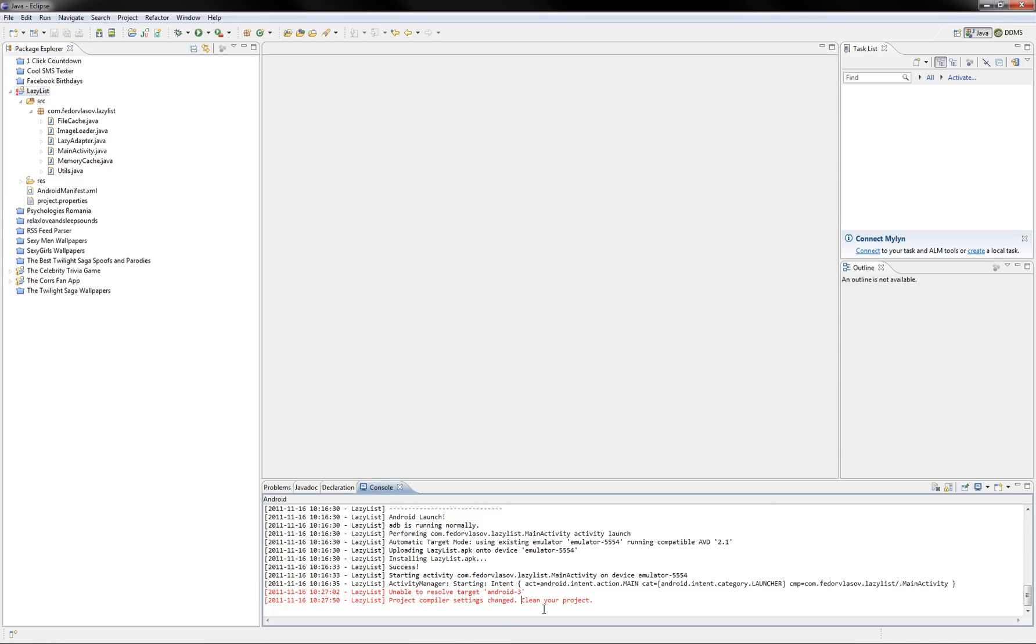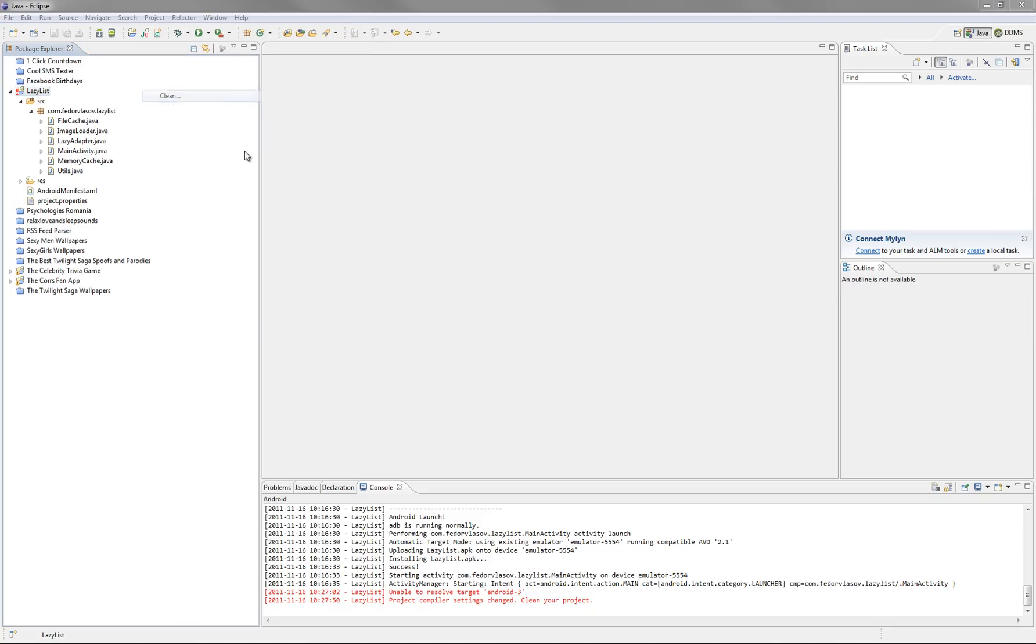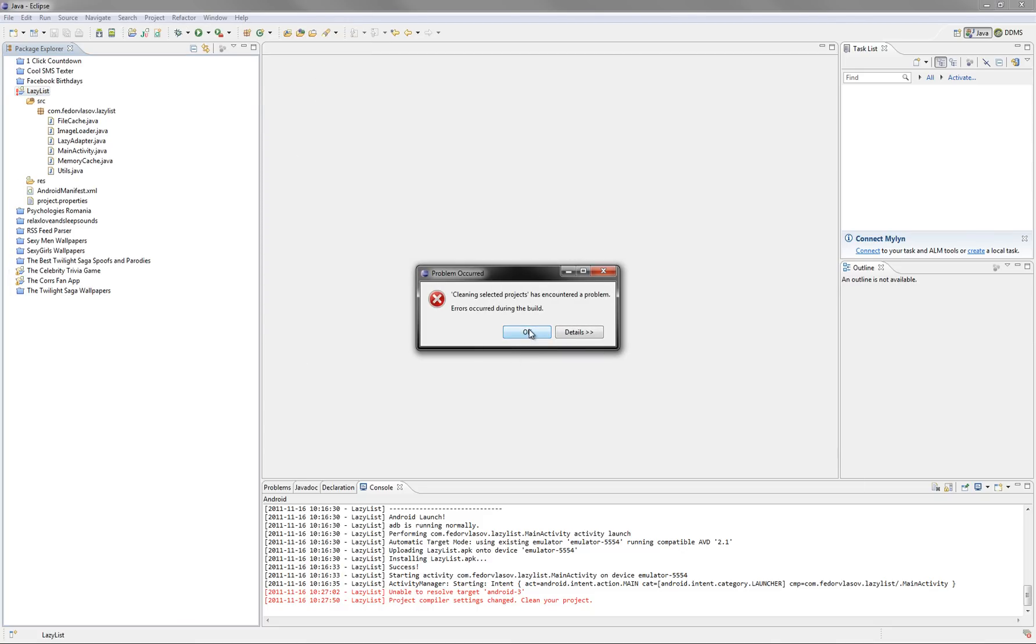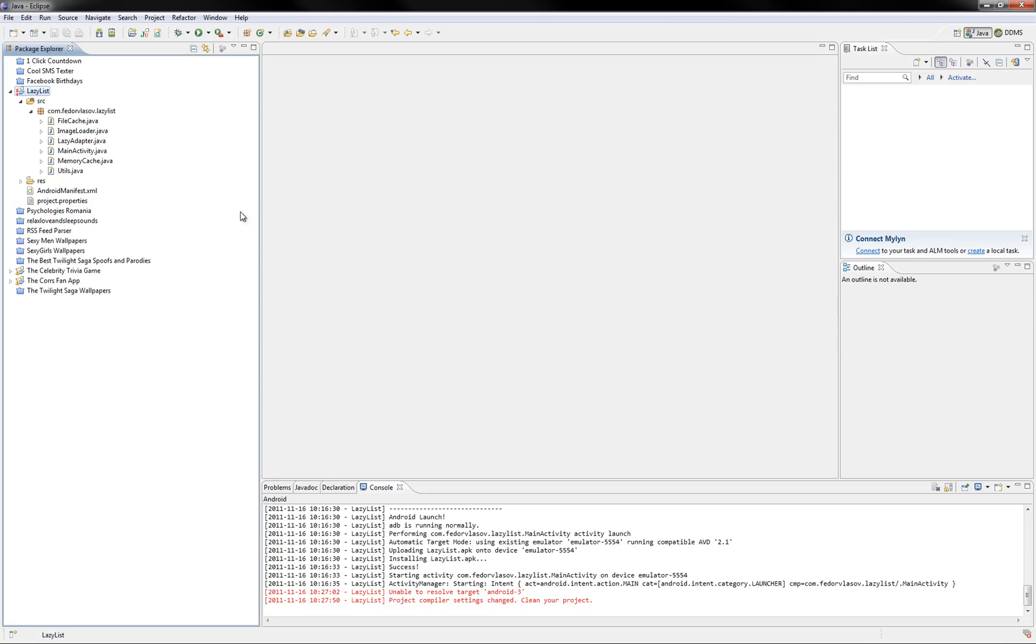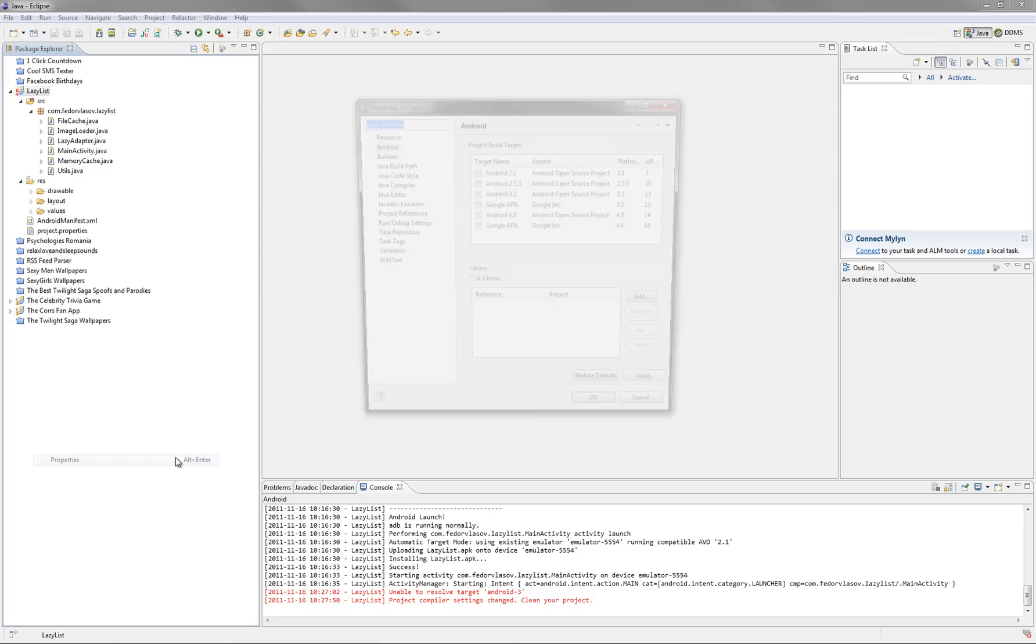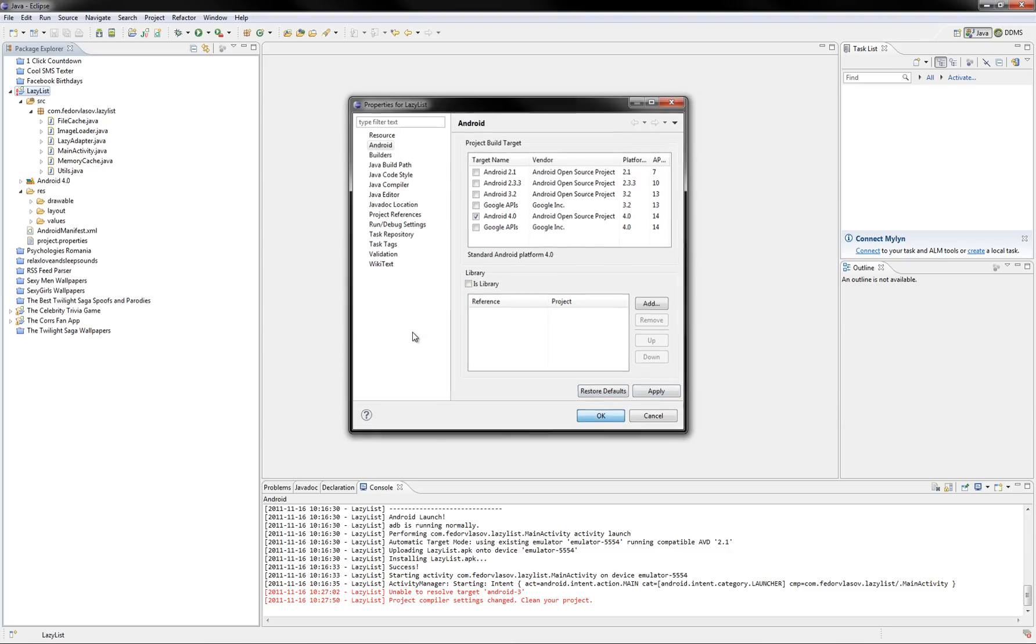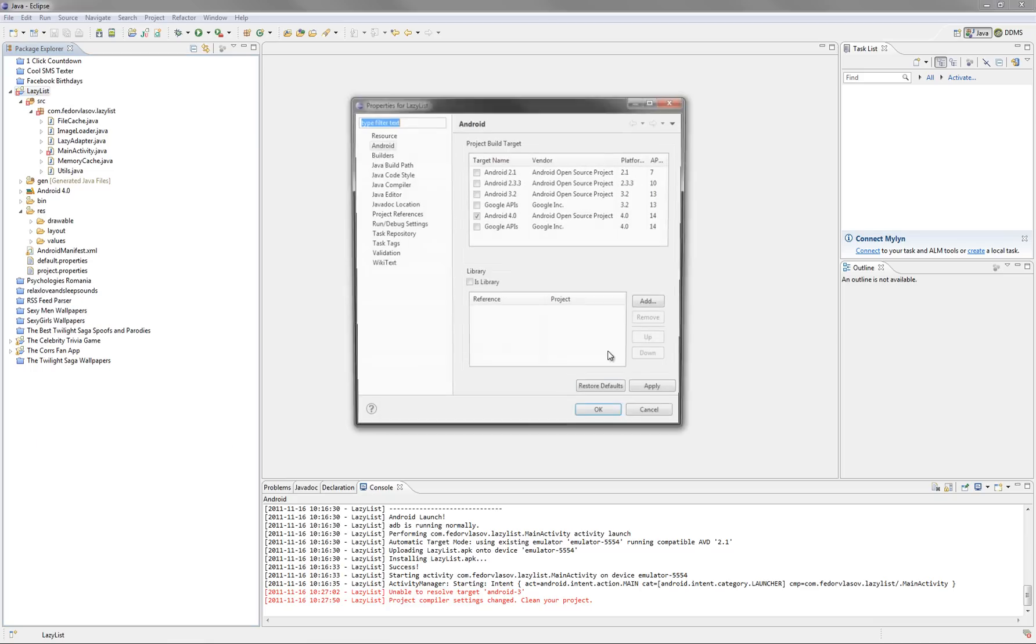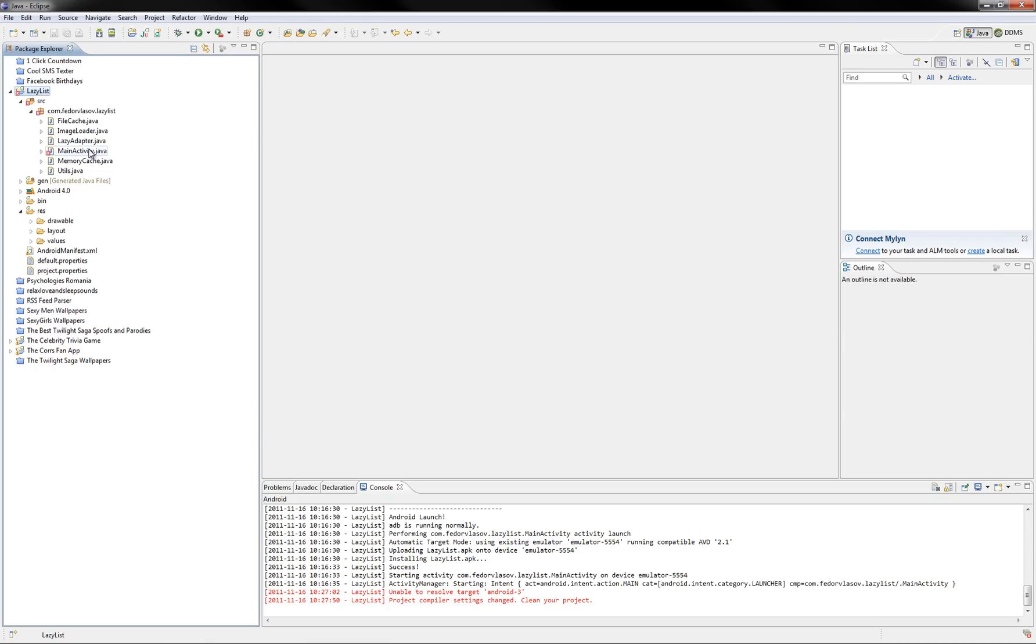And it says to clean your project, here's how to do it, project clean. Now, I don't know why it didn't work the first time. Probably because I hit Apply, anyway.